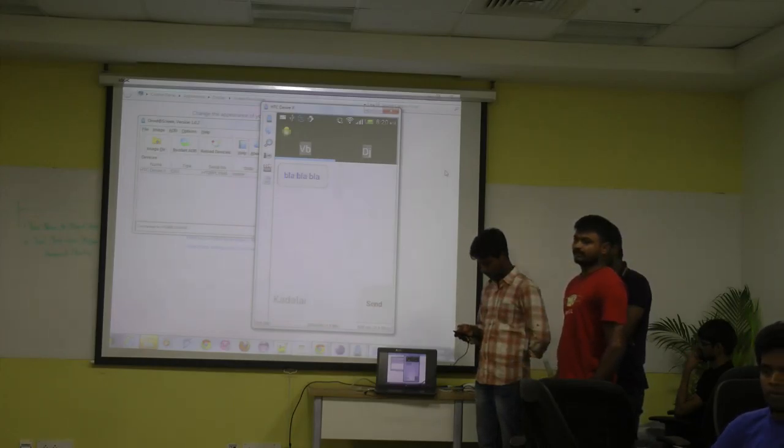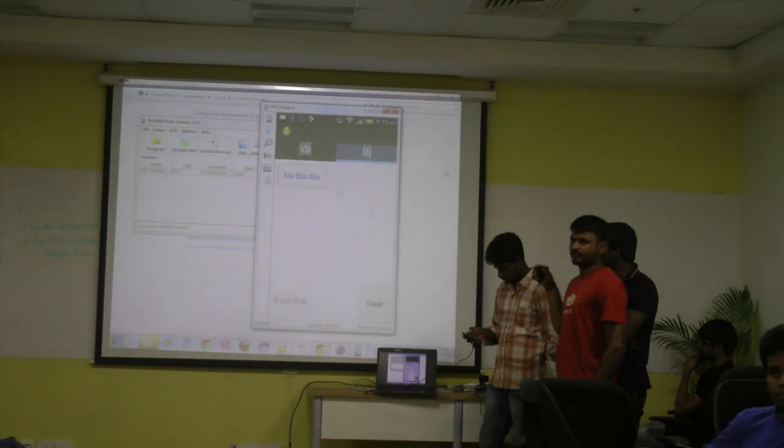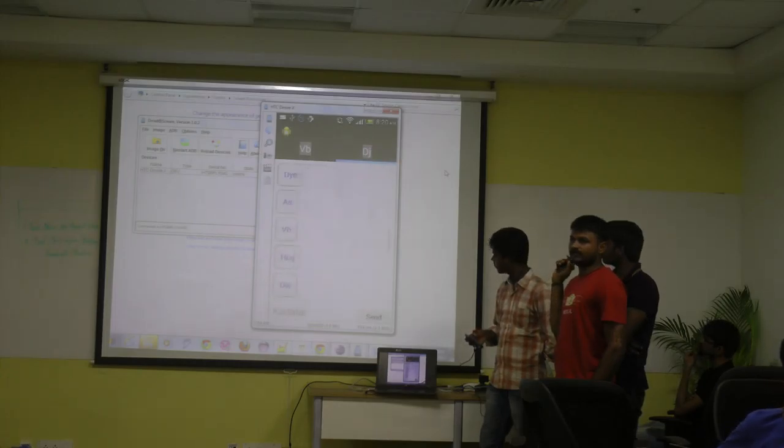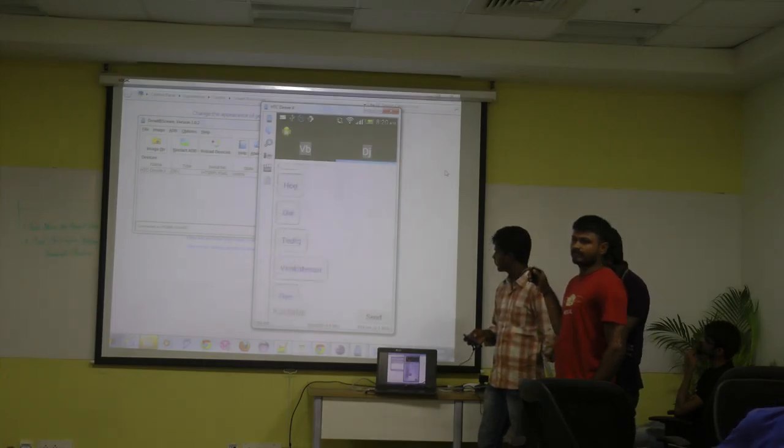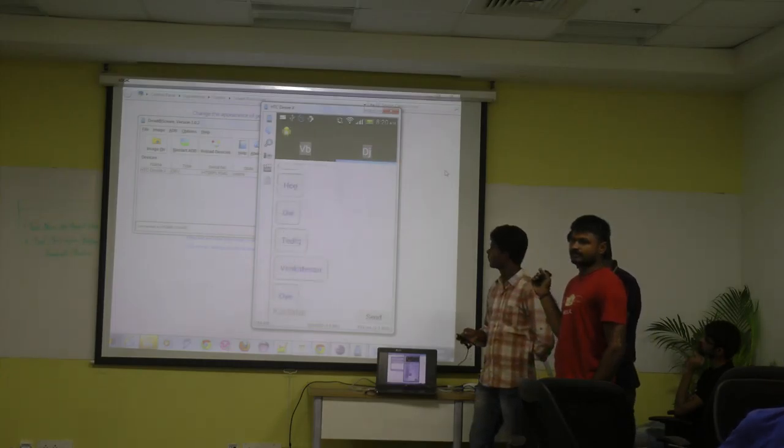You can switch between the tabs. The central idea of the app is this one.